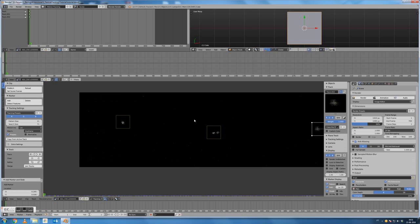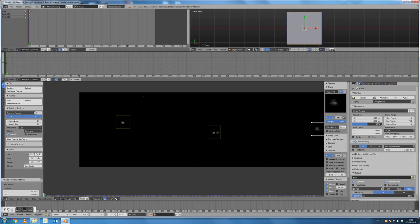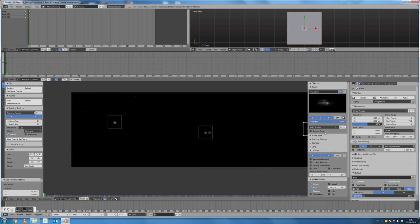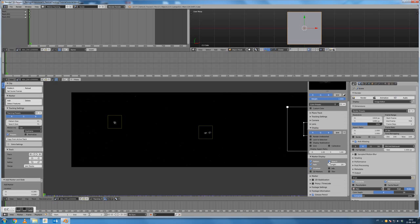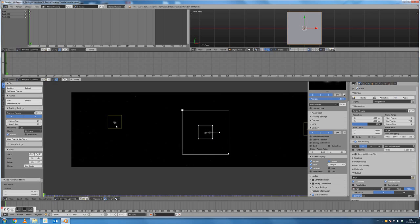Every new track that we add has some settings defined in the left panel of this window, which we can activate or deactivate with the T key. We can activate or deactivate the red, green, and blue color channels if it enhances contrast on color images. We have the pattern size that defines the size of the pattern we're going to look for — it should include at least one particle. Then we have the search size that defines the area where Blender will look for this pattern in the following frames. We can activate the viewing of this search area in the right panel by clicking the search option.